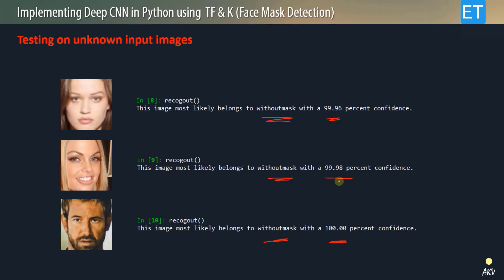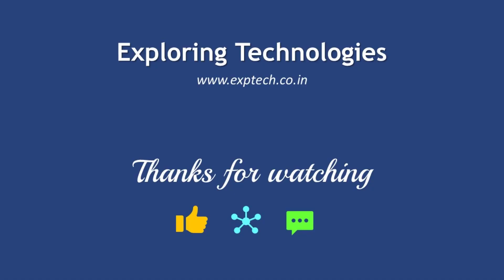That's it for this video. I hope you enjoyed it. In the coming video, I will try to implement this trained model in a real-time environment — interfacing a camera where you can stand in front of it with or without a mask and it will tell you in real time. You can also try it yourself and write in the comments. Thank you all for watching — please like and share. Goodbye.